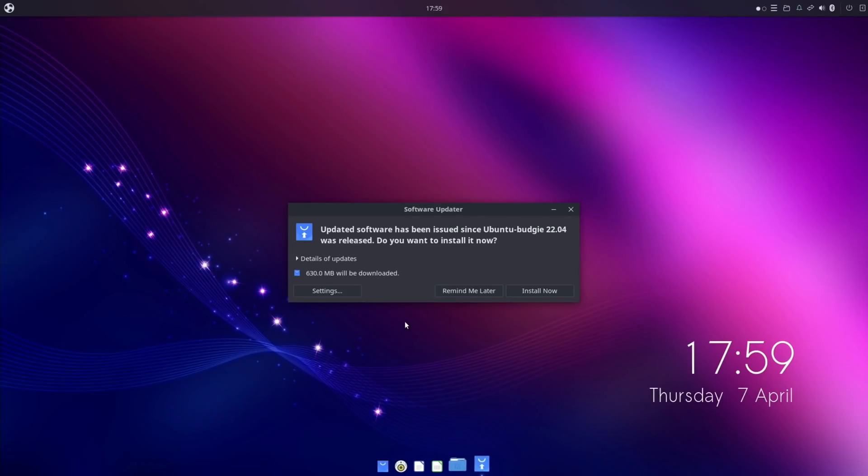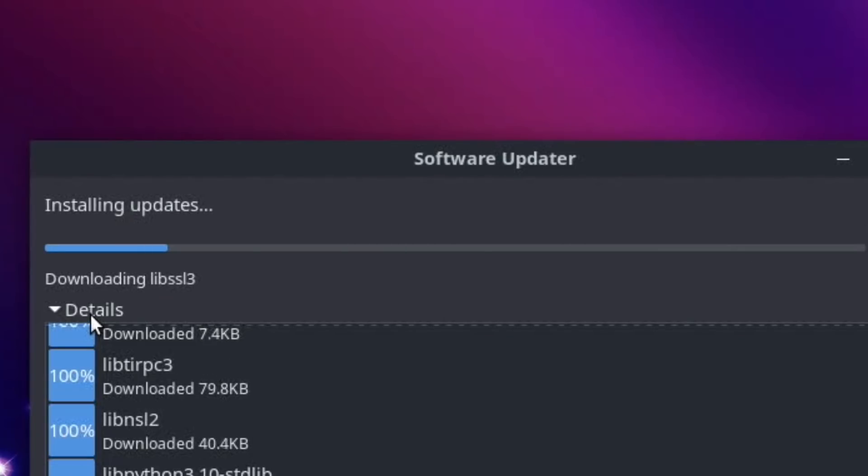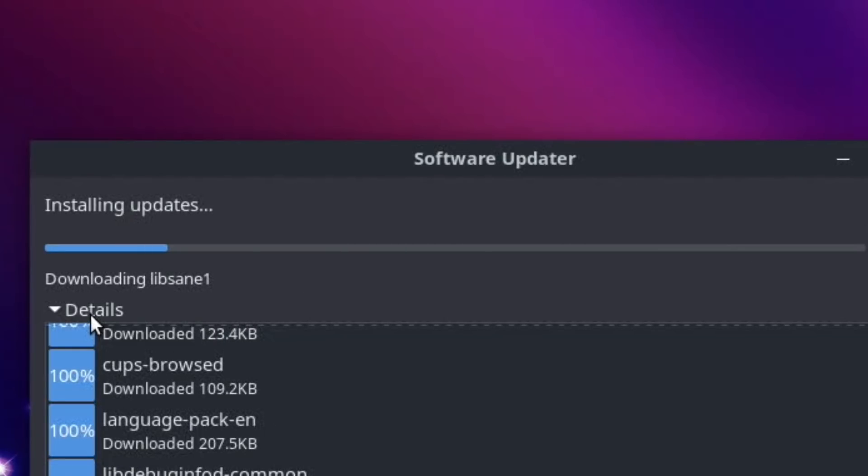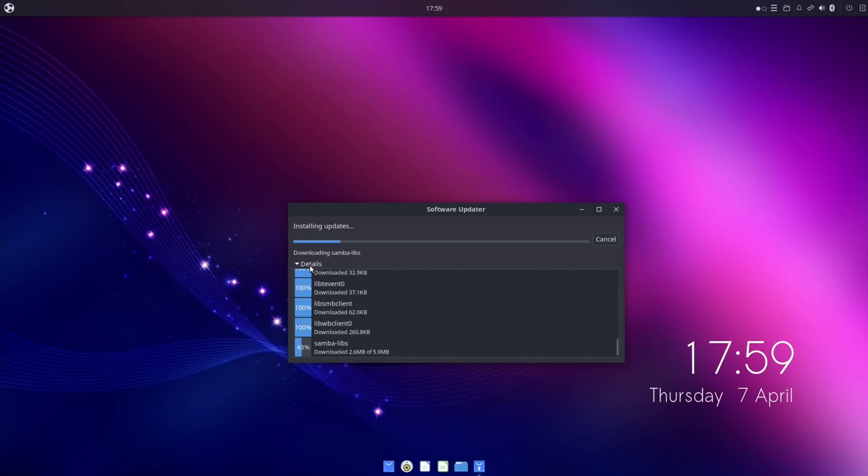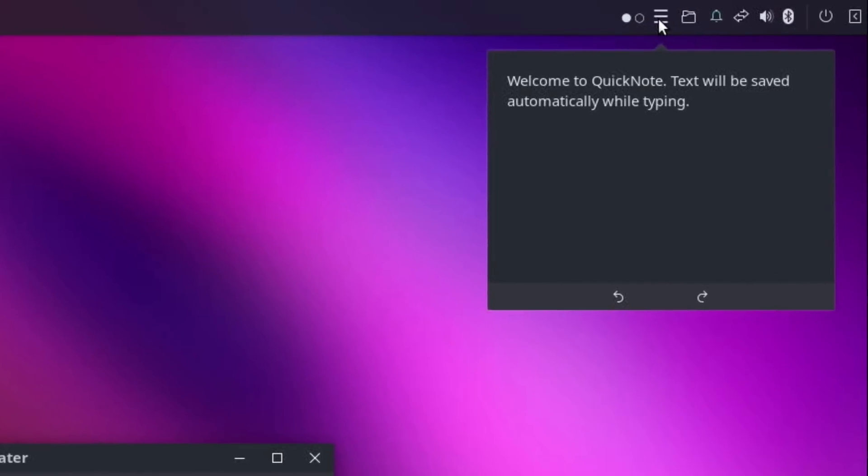I think I'm going to do these updates, so install now, and we can tap on the details if we want to see exactly what's going on. Let's have a look at the top while it's doing all that.